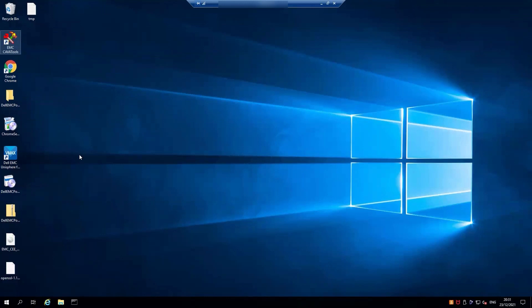Hi, my name is David from Dell EMC Converged Infrastructure customer support team. Today we're going to show you how to run a health check on your array.